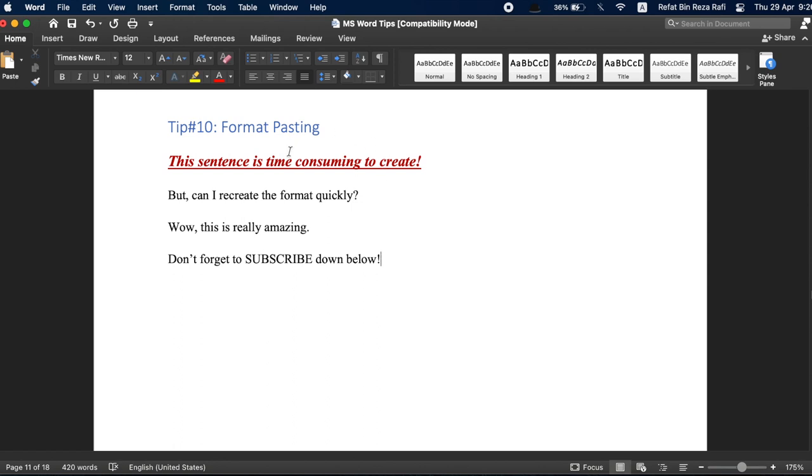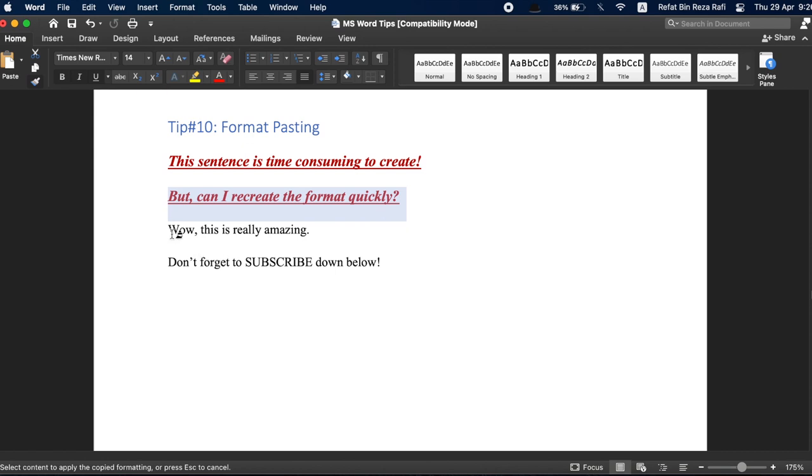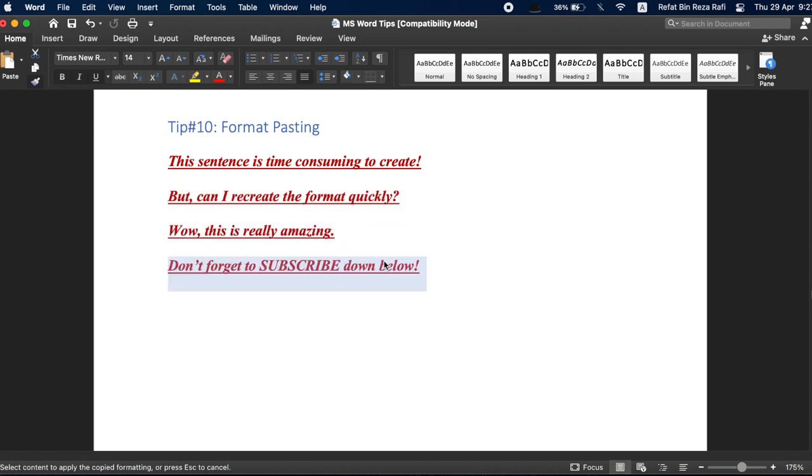First, make sure your cursor is on the line that you have already formatted. Now, navigate to the home tab and double click on the format painter. Now, you will notice that a paint brush has appeared with your cursor and whichever sentence you highlight using this cursor now, the same format will be applied. This feature is so useful to quickly copy and paste formats within a document.